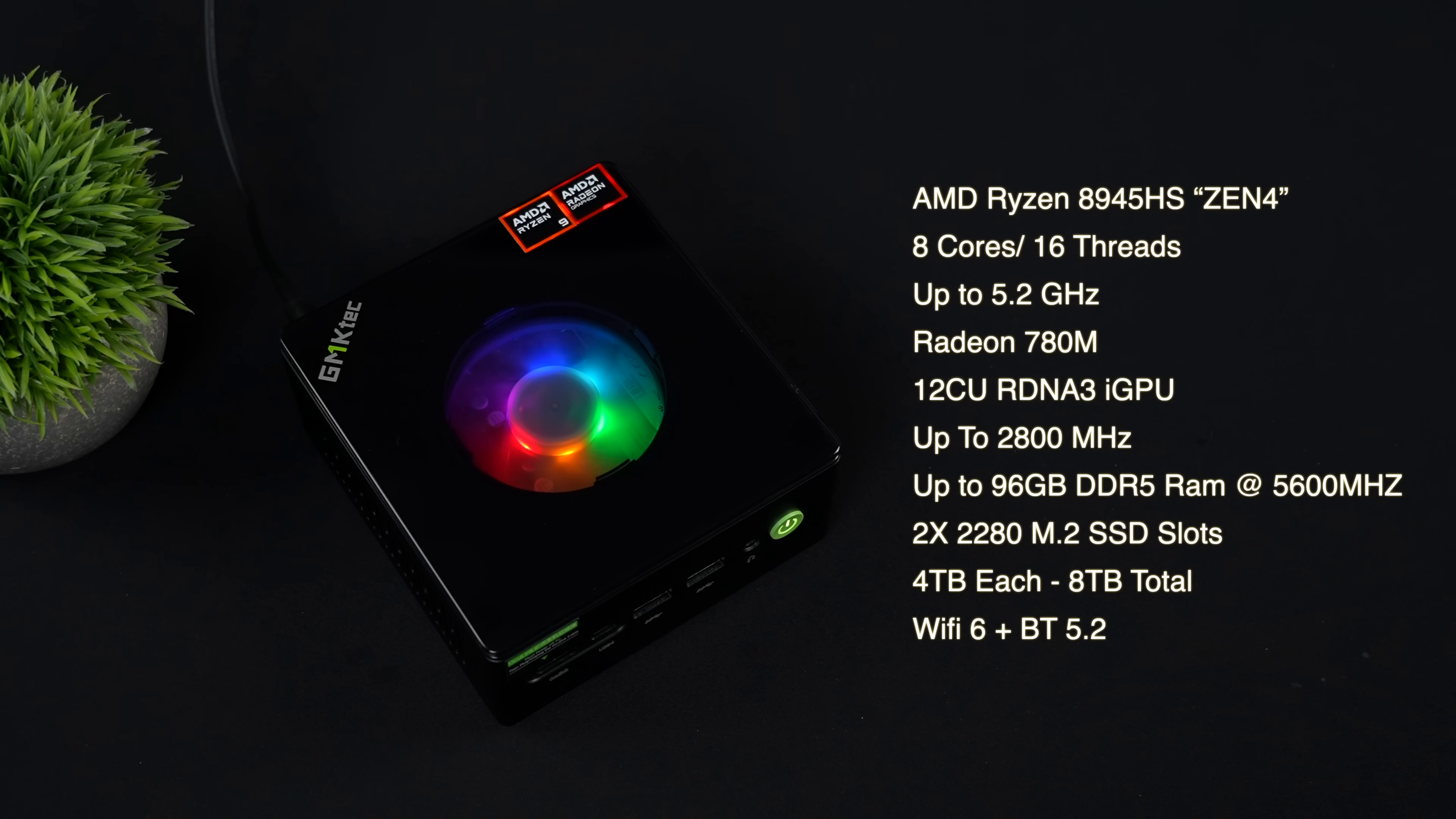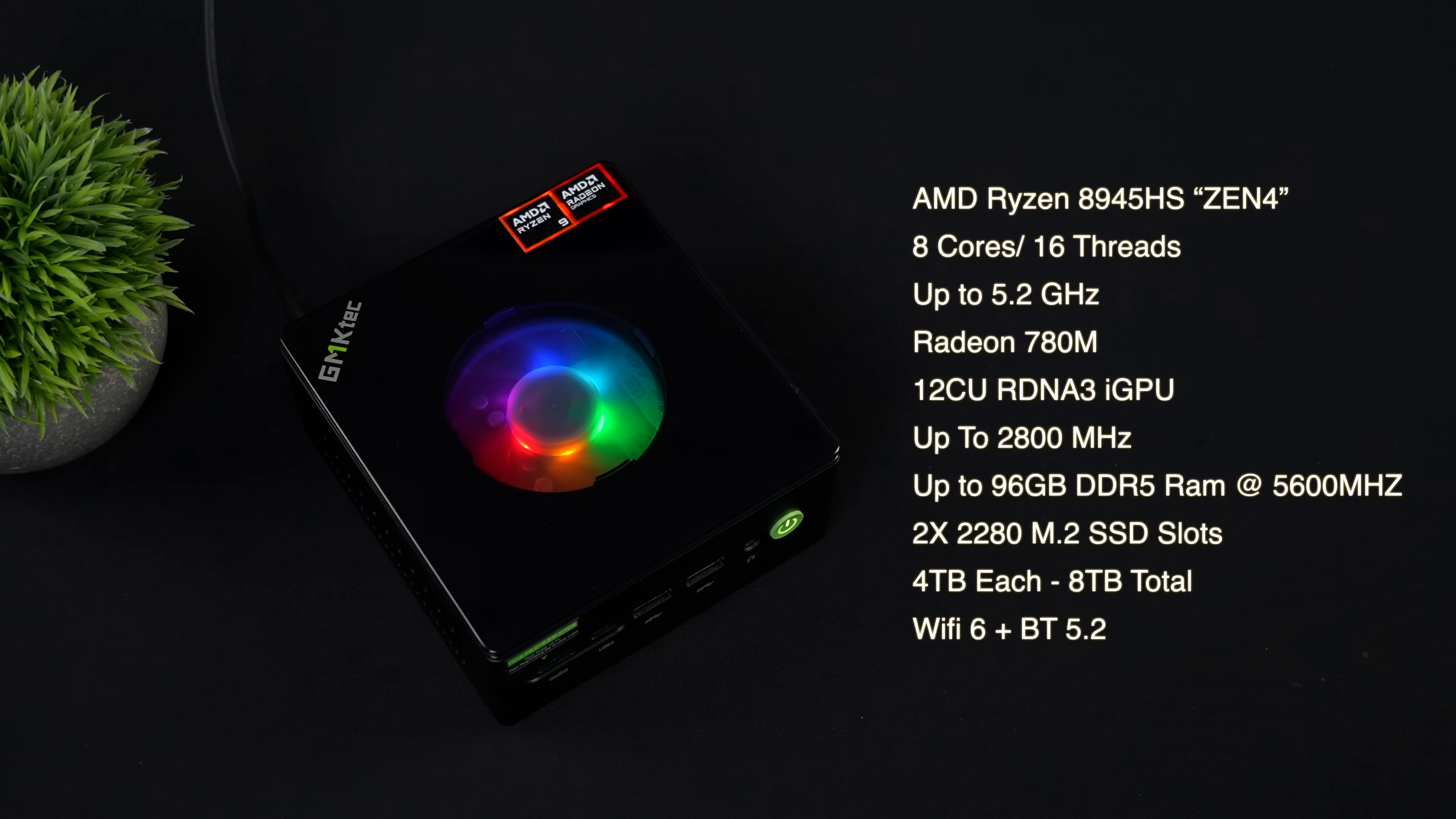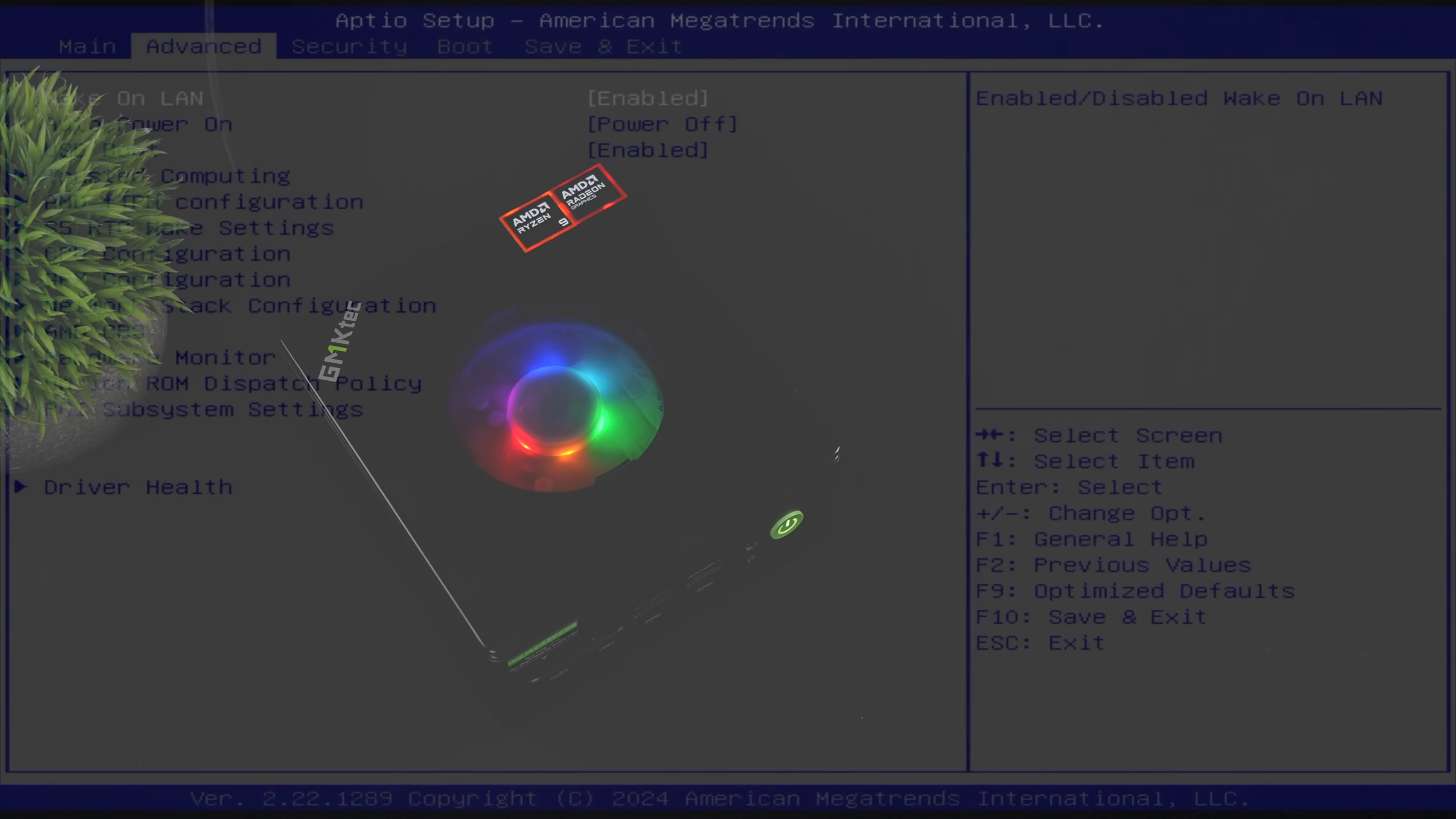You can add up to 96 gigabytes of RAM with this, running at 5,600 megahertz. You can also add up to 8 terabytes of storage to this mini PC, and we've got Wi-Fi 6 and Bluetooth 5.2. The unit I have here is running Windows 11 Pro, and I've got 32 gigabytes of RAM.